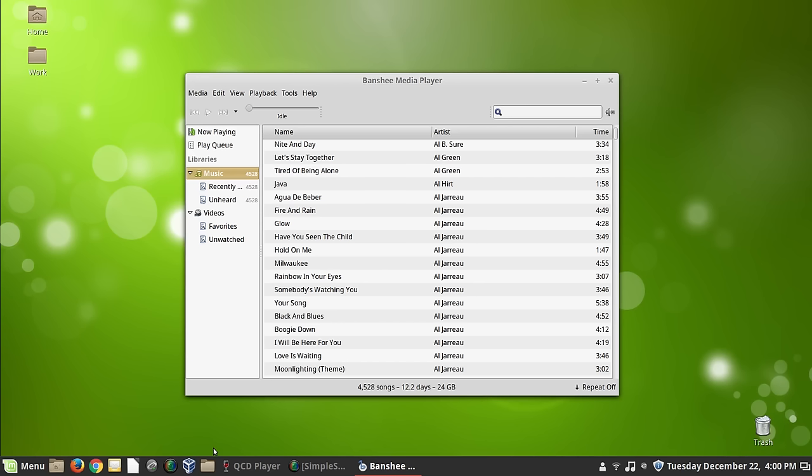I know I said in my holiday greeting video that that would be the last video for 2015. However, I came up with an idea here. I got a little time and I figured I would hang out with you for a while and show you some of the things that I do to manage music and video in Linux.